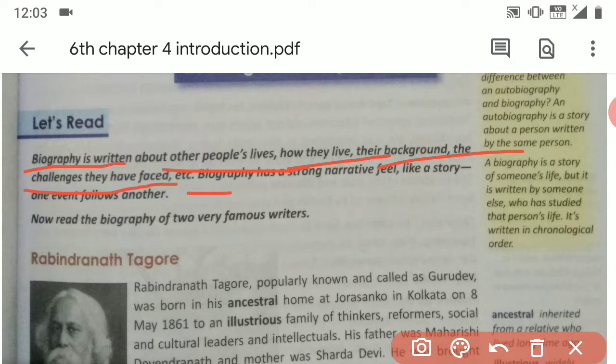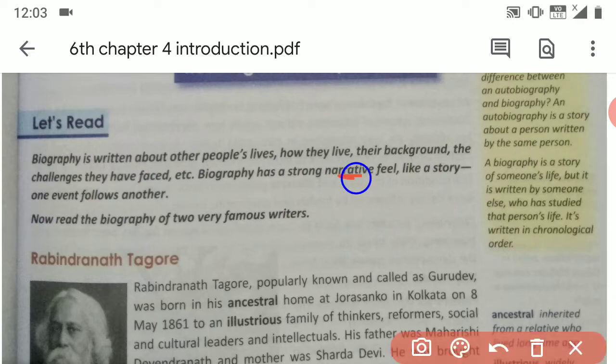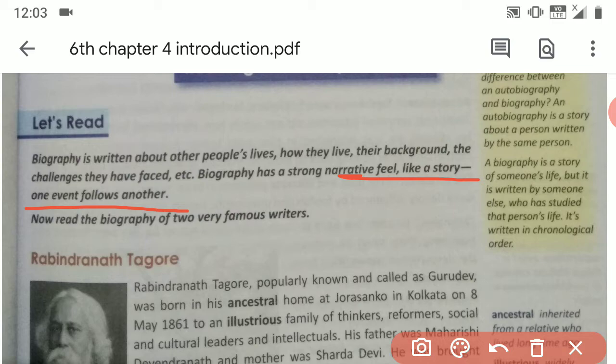Biography has a strong narrative feel, like a story where one event follows another. Now we will read the biography of two very famous writers. Biography is written about other people's lives.